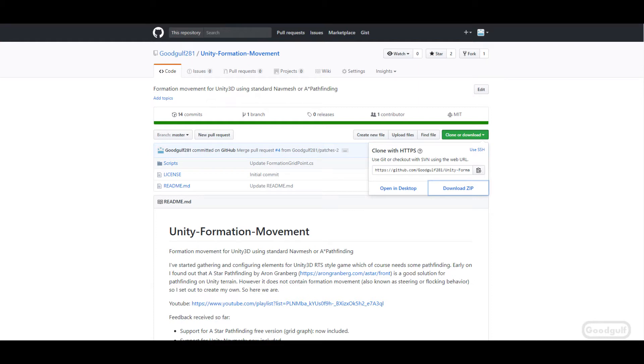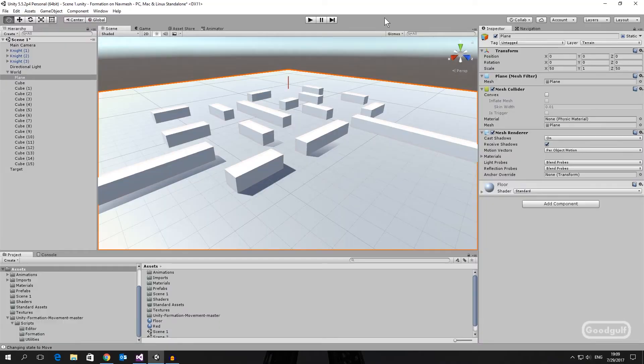Hi, GoodGolf here. A short tutorial on how to use the formation movement code I provided through GitHub. I will demo it on Unity NavMesh, but it is simple to do the same for a terrain with A-star pathfinding, free or paid version.